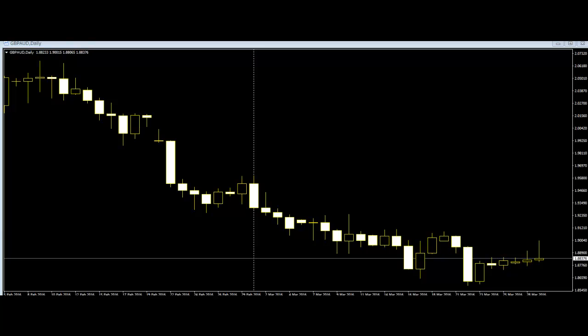The vice versa is also applicable. However, to observe a common trend pattern, it is advisable for the trader to analyze the candlesticks over a long duration of time. This will give a more precise insight into the type of trend pattern of the market prices.